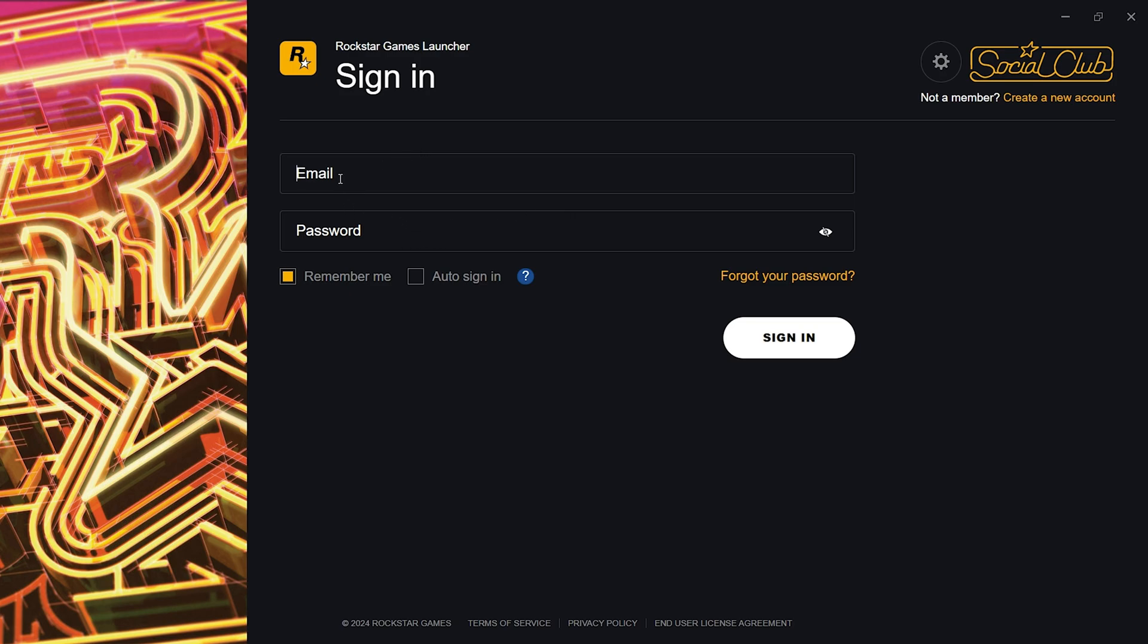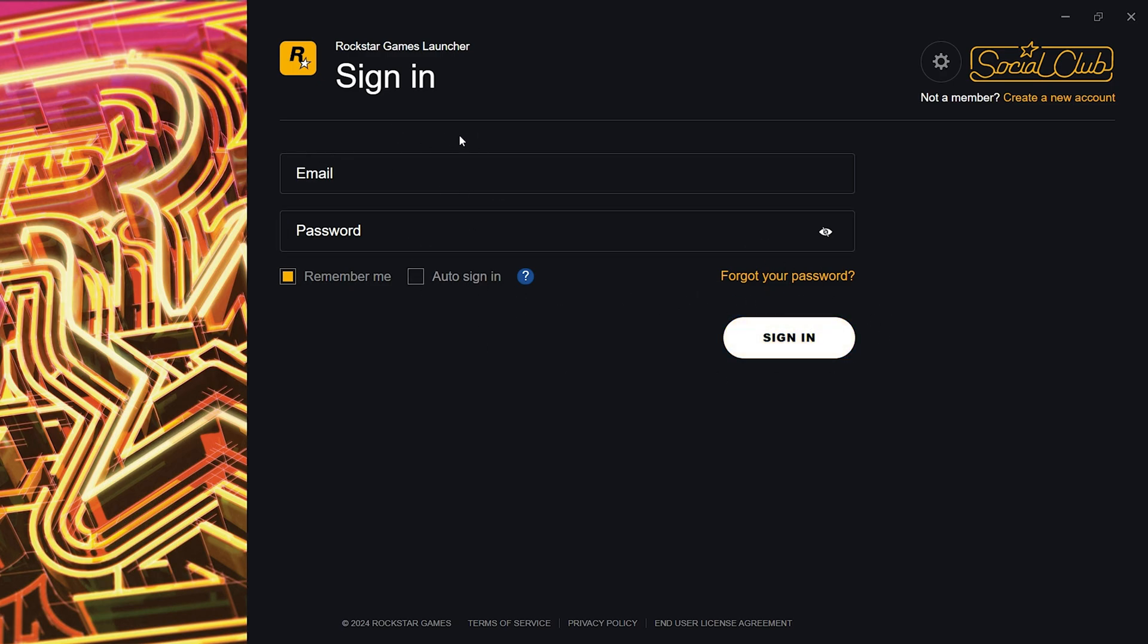When you type your email and password and try to sign in, it will ask you to solve a puzzle. After the process completes, it will suddenly tell you invalid email or invalid password.